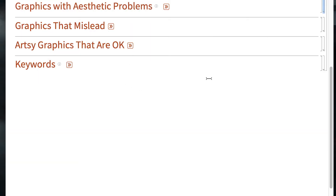So, excessive ink and cuteness is not very helpful in presenting information. But there's something that's probably worse, which is graphics that are genuinely misleading — although some of the ones we saw above are pretty misleading too.